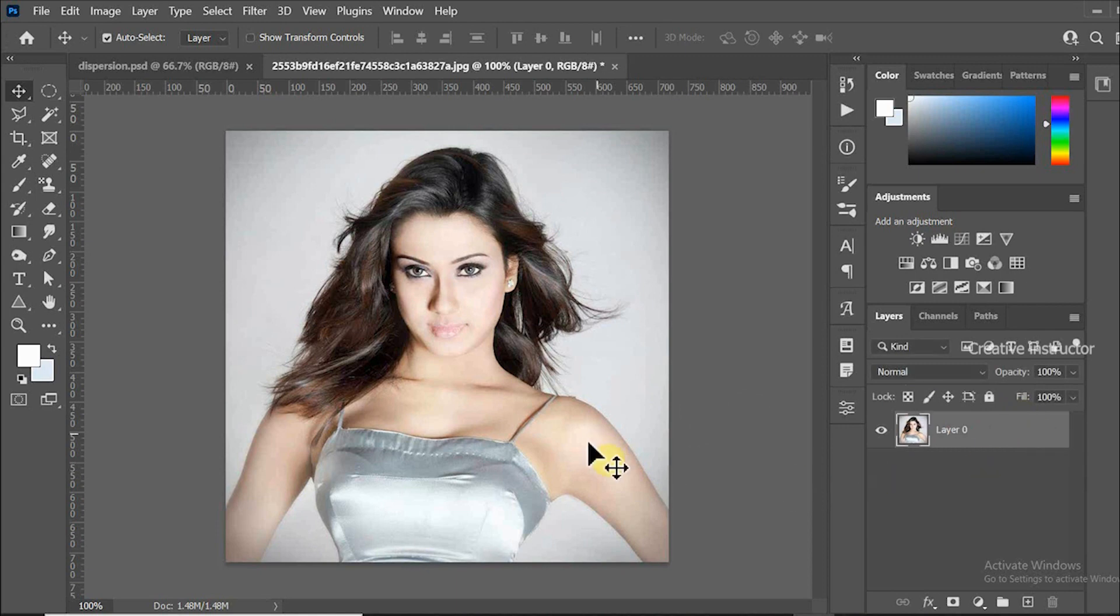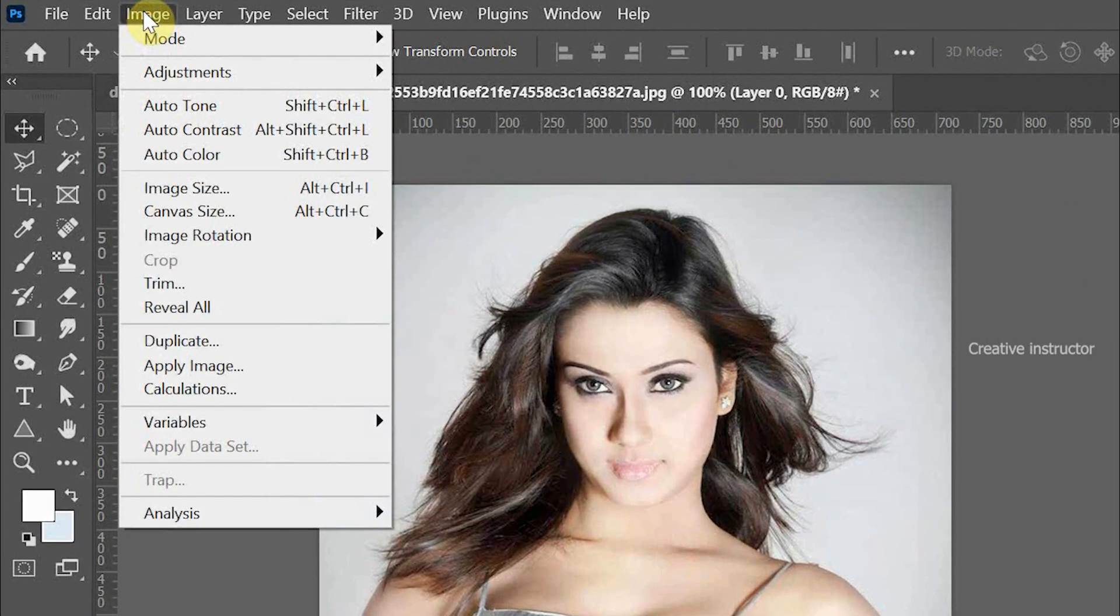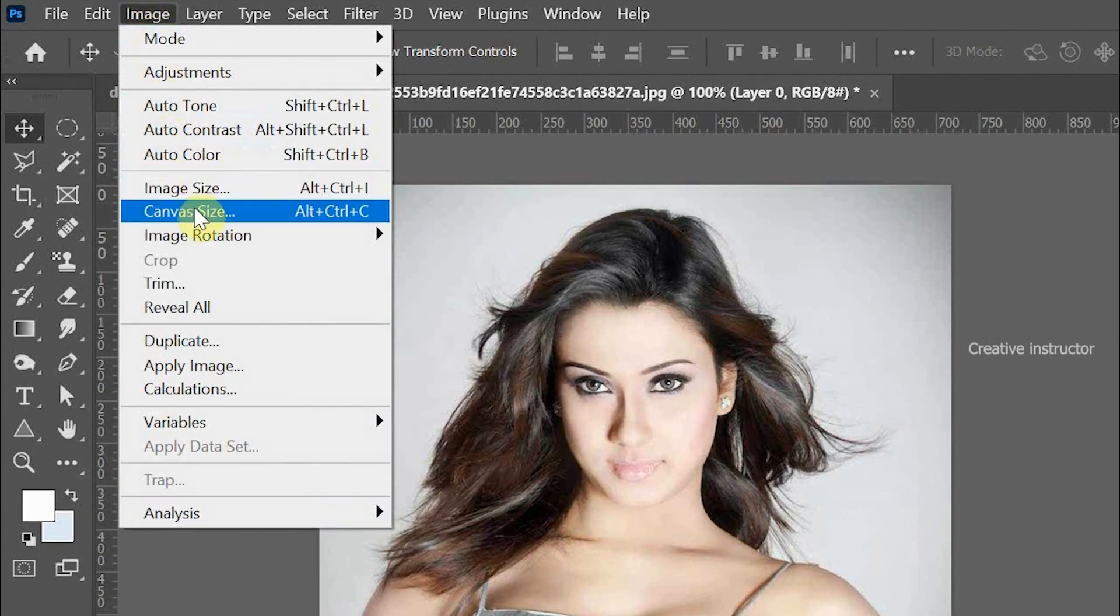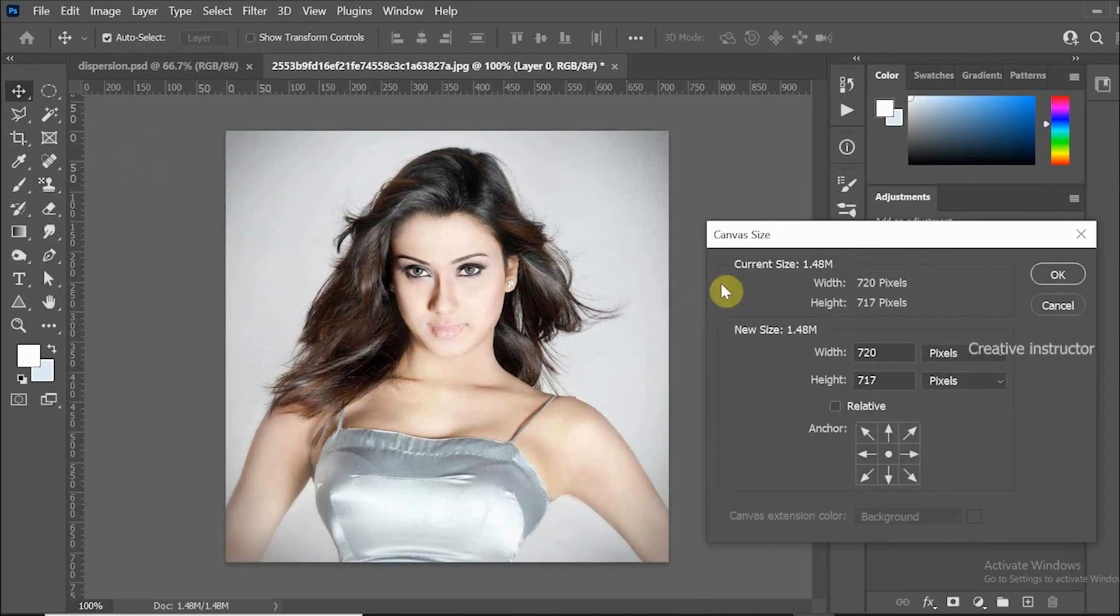Then we need to change the canvas size. For that, go to Image menu and click Canvas Size. Then set width to 1280 and change height to 720.